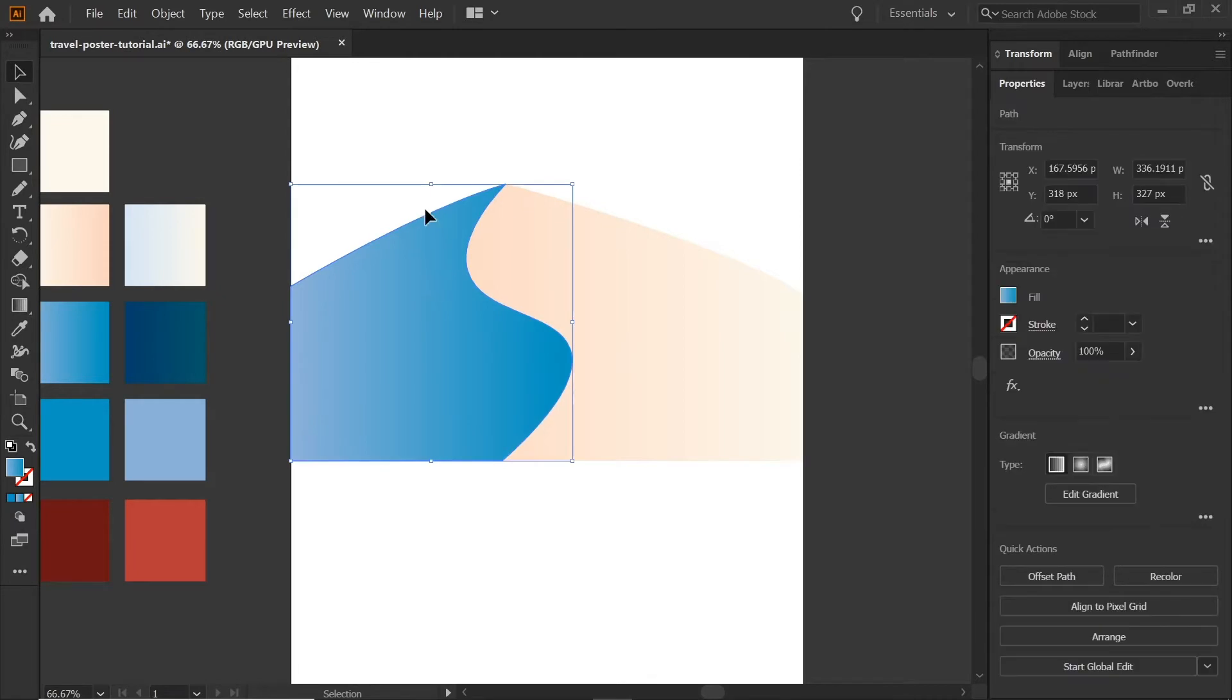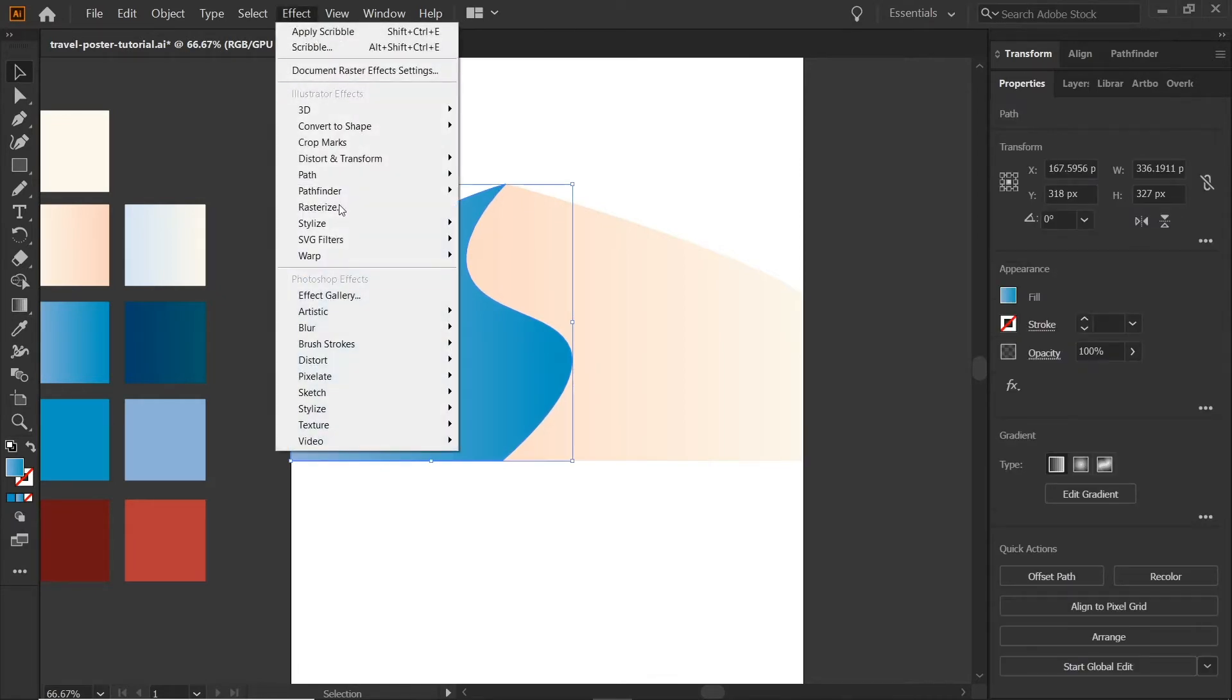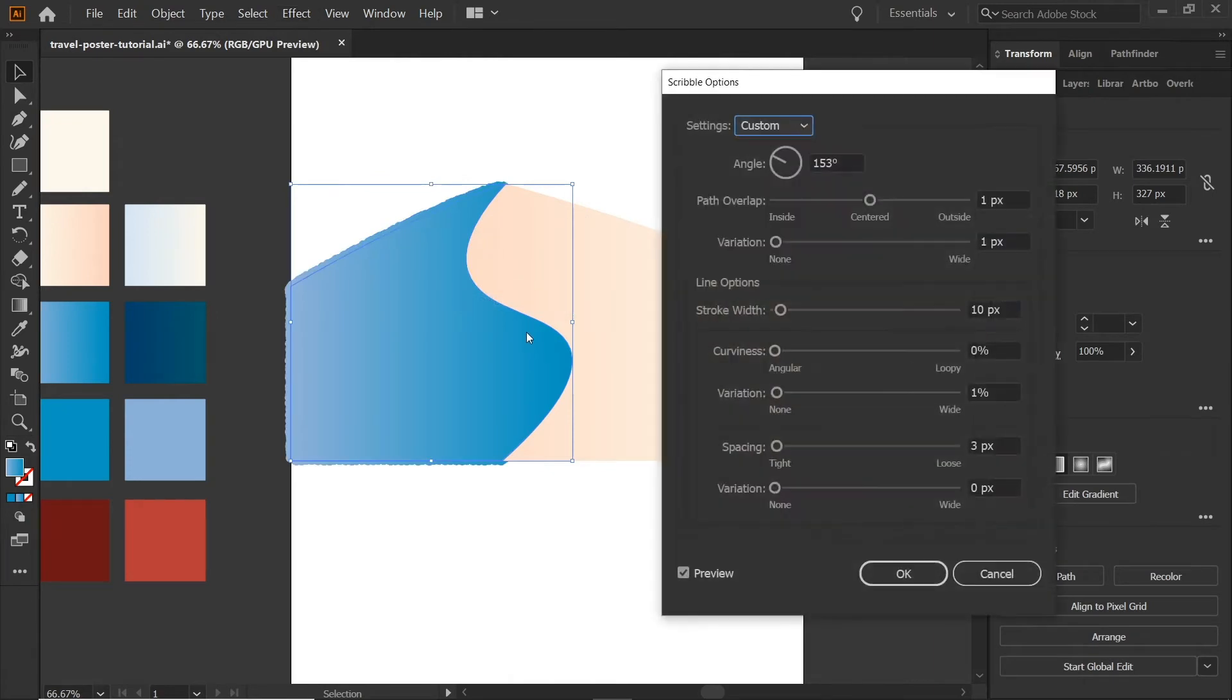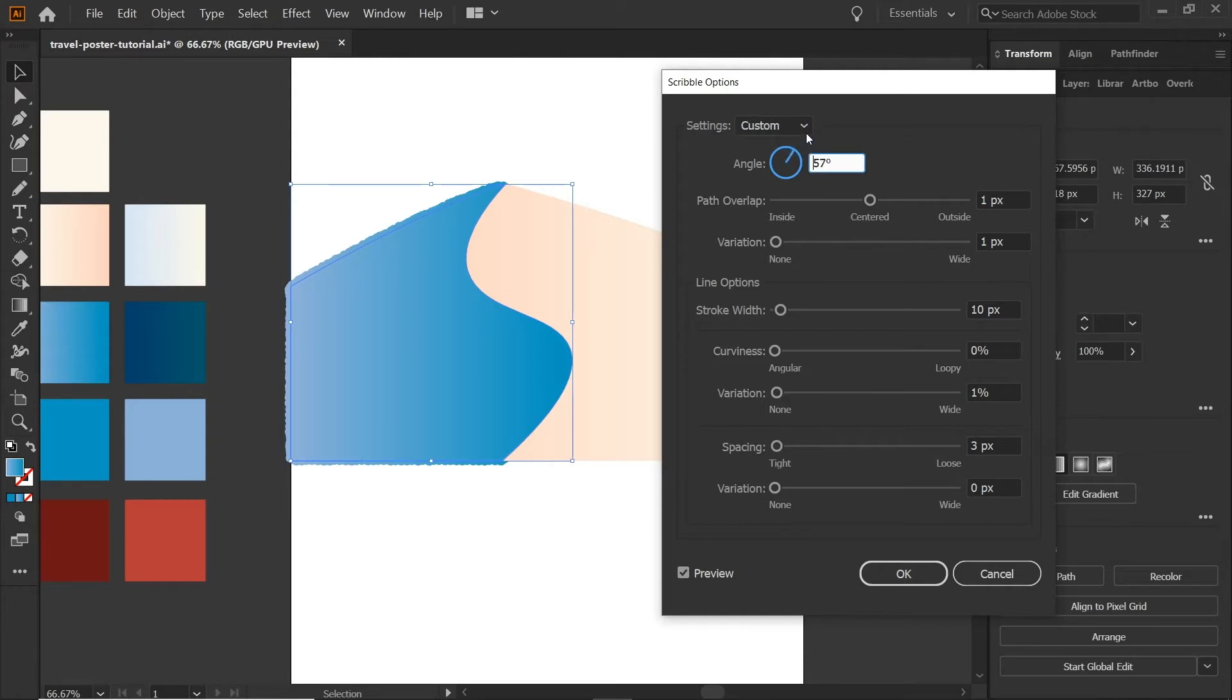Next, we're going to select our shape and we're going to go to Effect, Stylize, and then Scribble. Now there's a bunch of different options on here, but I'm going to show you what everything does.